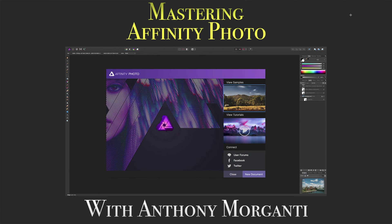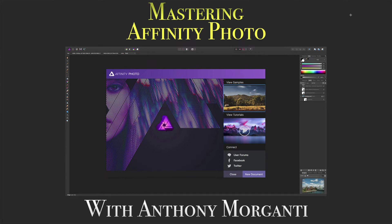Hey guys, this is Anthony Morganti from OnlinePhotographyTraining.com. Welcome to my video series, Mastering Affinity Photo.